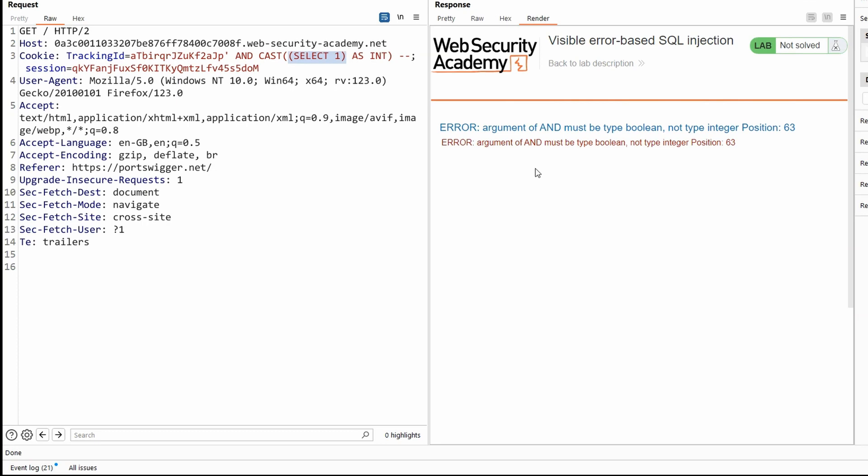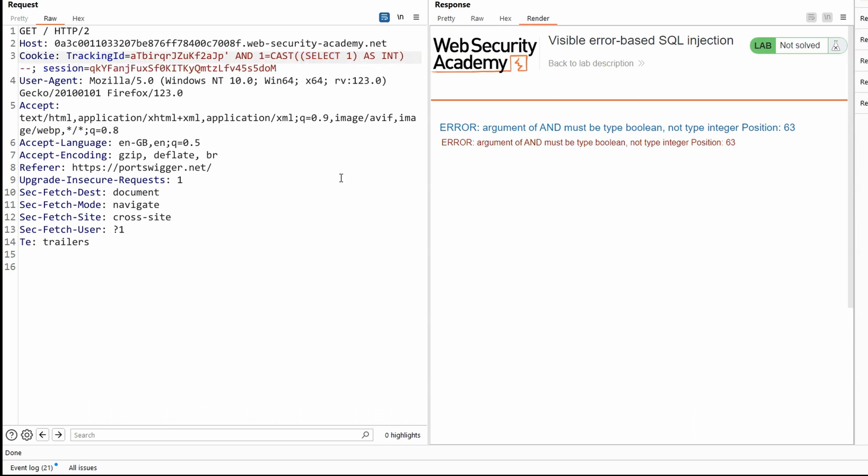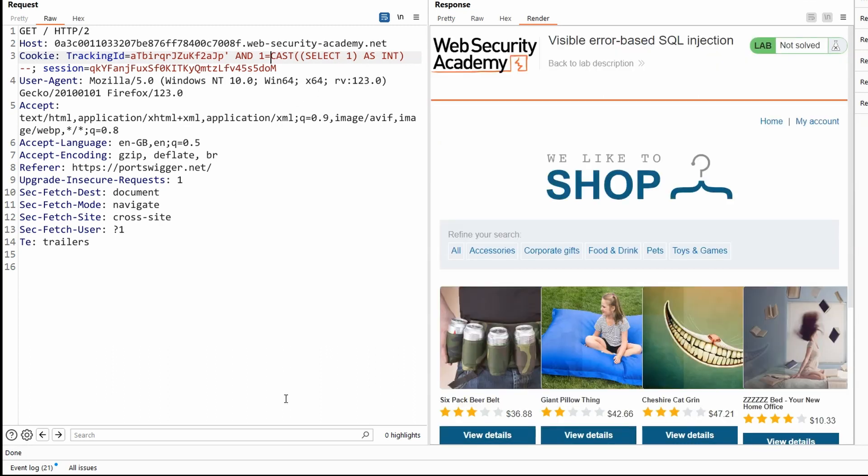Notice we get a verbose error disclosure again. Argument of and must be type boolean, not type integer. In other words, our query says select all where tracking id equals blah and one, which doesn't make sense. We'd usually have a boolean. So we'd have something like and one equals one, for example. So let's simply tag a one equals and this query should now be valid because we're saying and one equals select one and cast it as an int and one equals one. Let's send this to the back end and we can see we no longer get an error because this is now a valid SQL query.